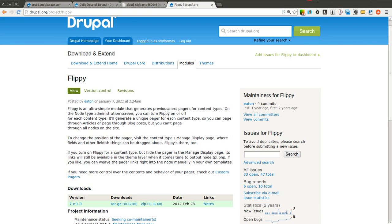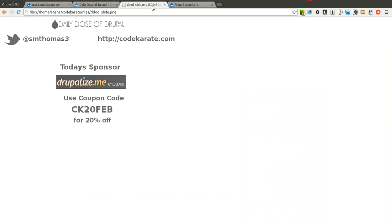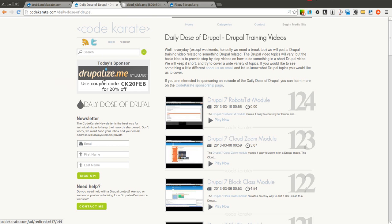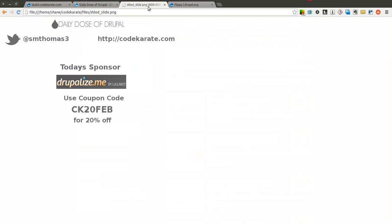But before we get started, as always, I'm Shane Thomas. You can follow me on Twitter at smthomas3. You can also go to codecarate.com, sign up for the newsletter over here on the left. And if you haven't already, check out Drupalize.me.